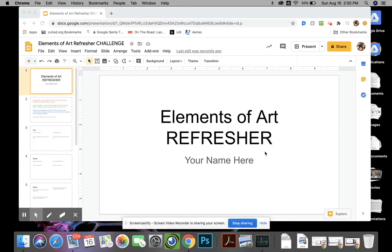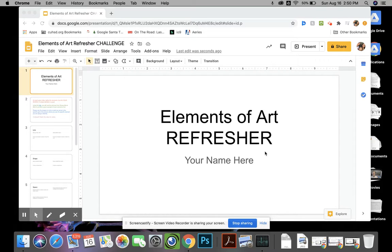By now hopefully you've paid attention in class where I've talked about the elements of art to remind you what they're all about, since you learned about them in Art 1 and now you're revisiting them in Art 2.